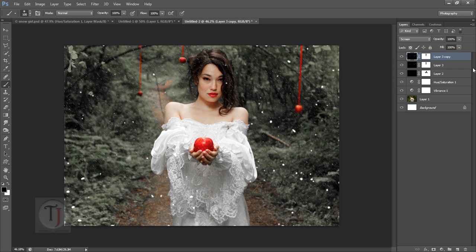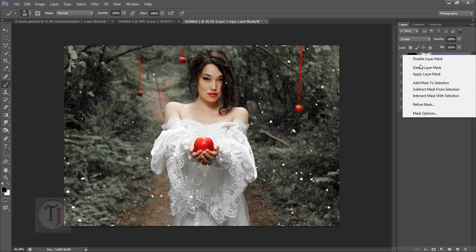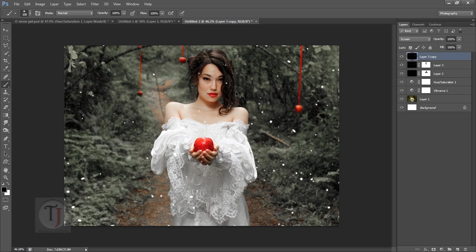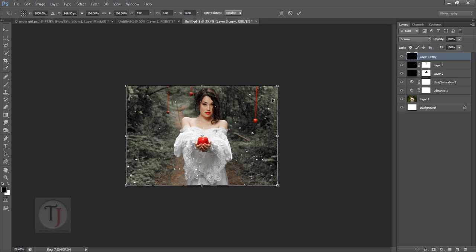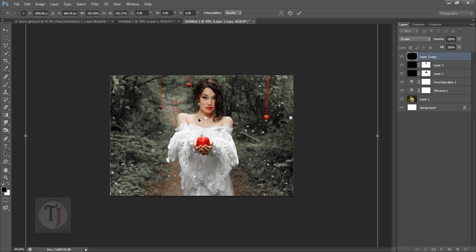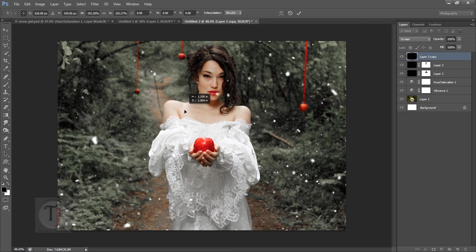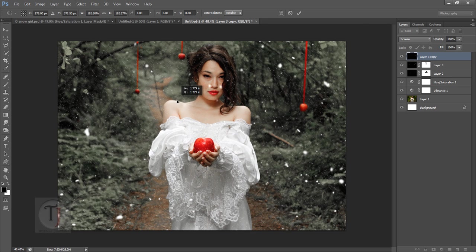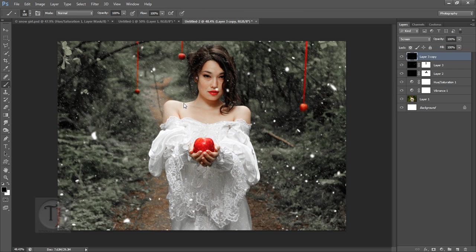If you want even more particles in a particular area, duplicate the layer, delete the layer mask, press Ctrl+T and scale them up to create really big particles. Hit Enter — you now have a good variation in particle sizes. Apply a layer mask and remove them from her face.